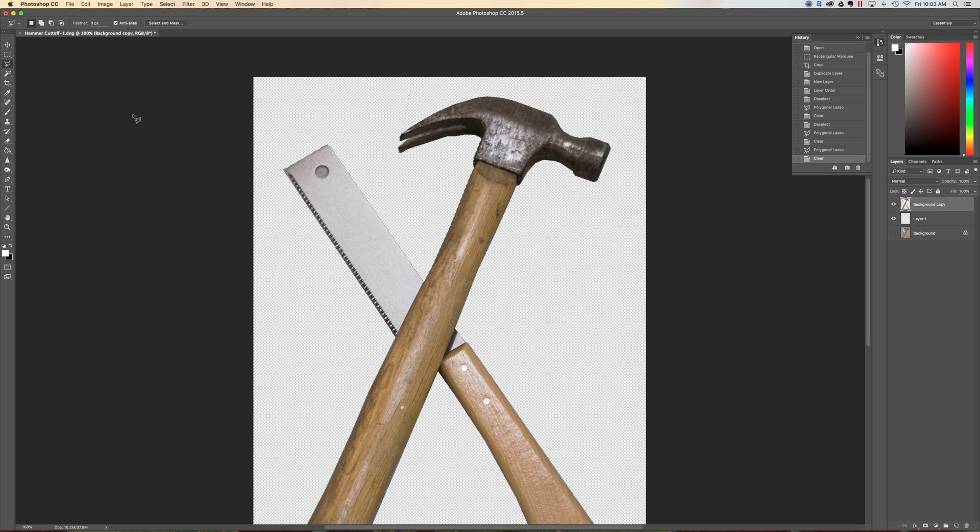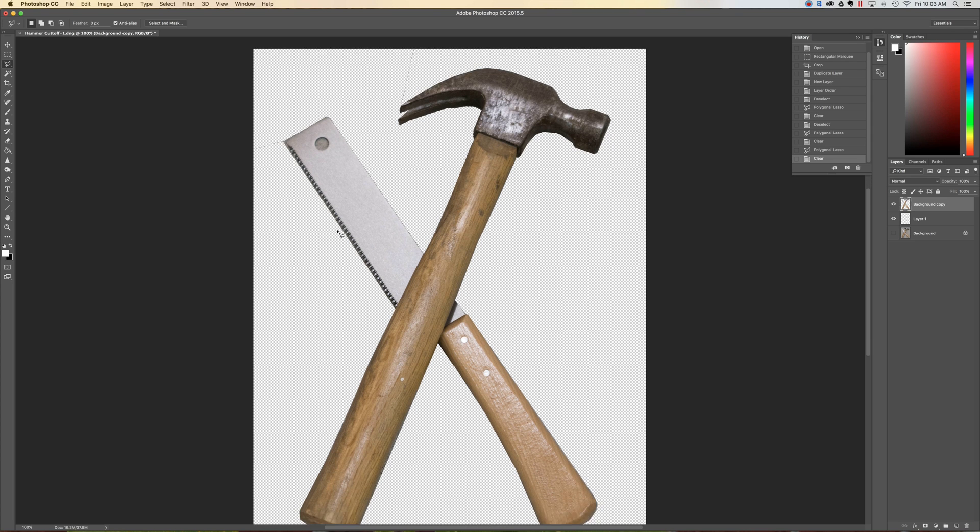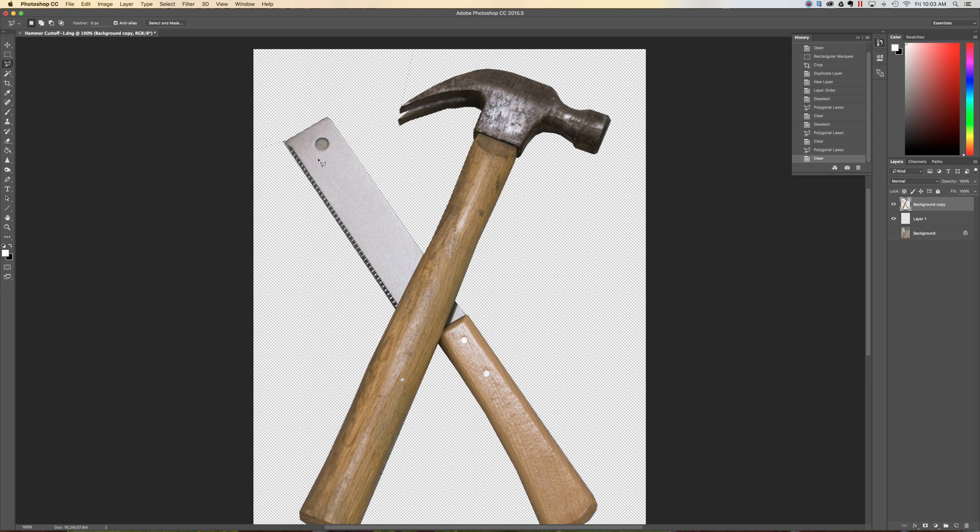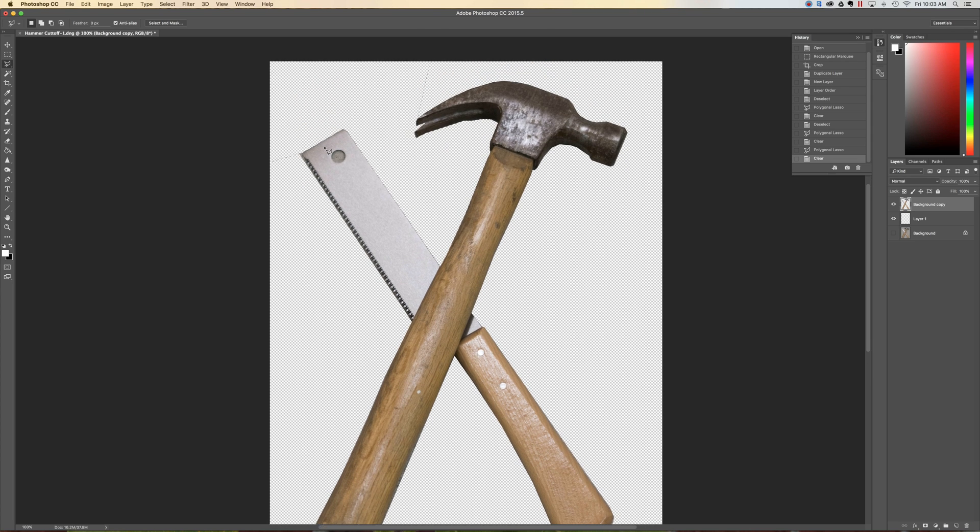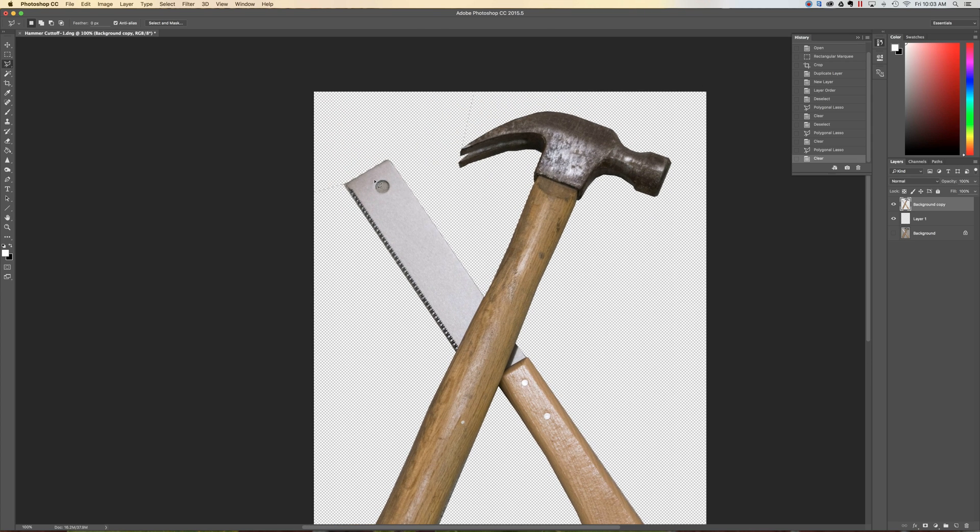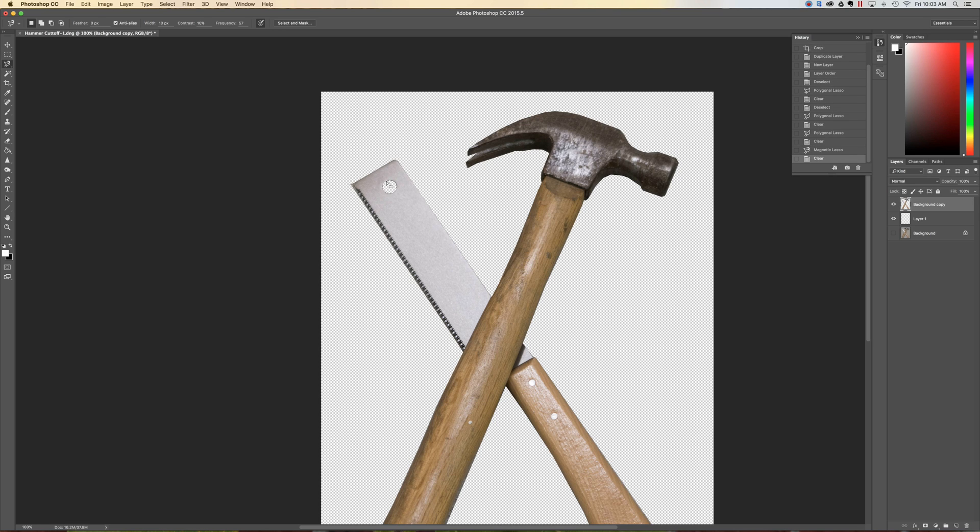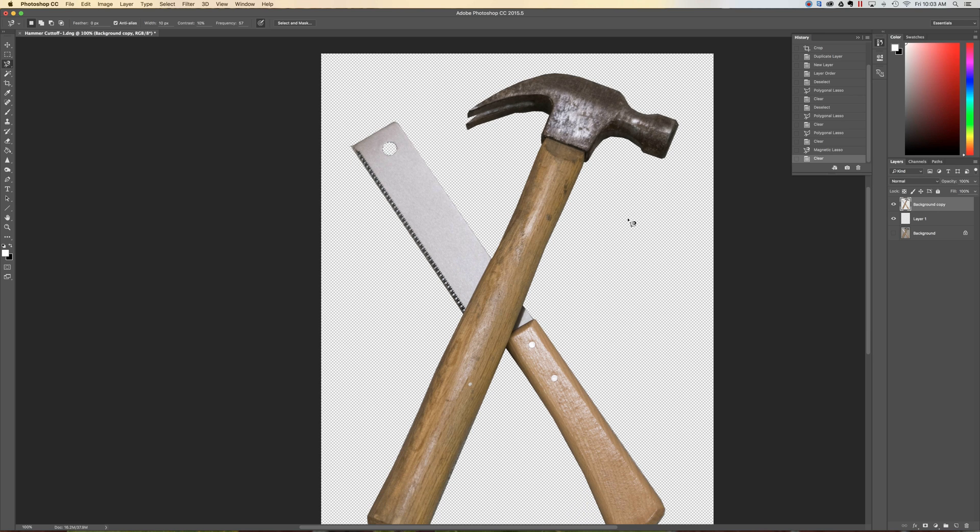Alright so I've got the bulk of it cut out. I'm not too concerned with the individual teeth here because they'll look just fine. Really the only thing I've got left to cut out here is that little hole. Typically some people like to use the magnetic lasso throughout this whole process. For me I'm still kind of a fan of the polygonal lasso, but on a little hole like this with as nice and high contrast as it is, the magnetic lasso works really well. So I can just lasso around and cut that out. So now it's all cut out.